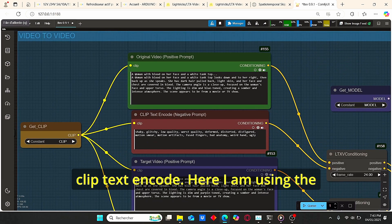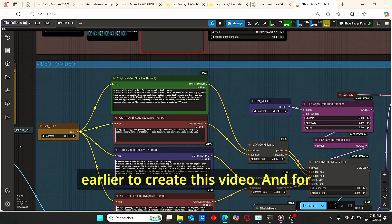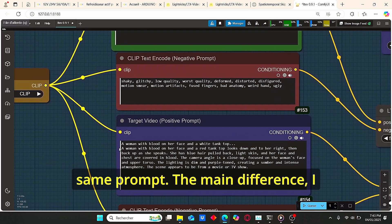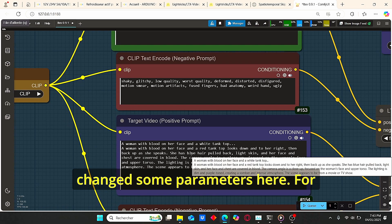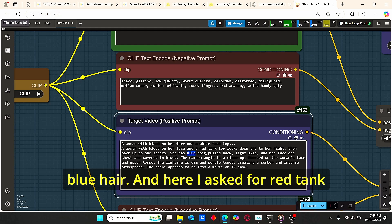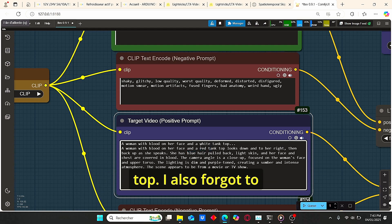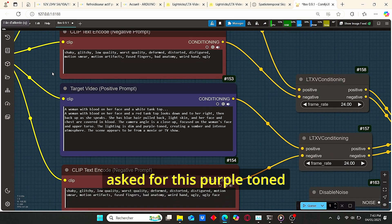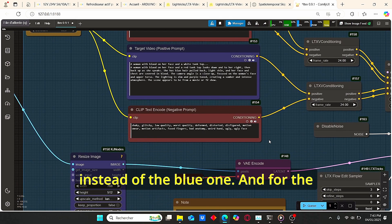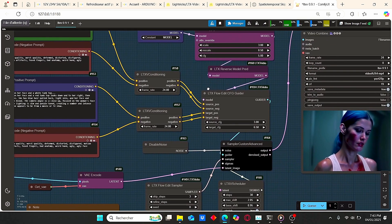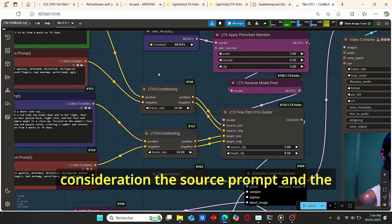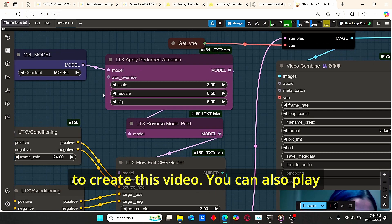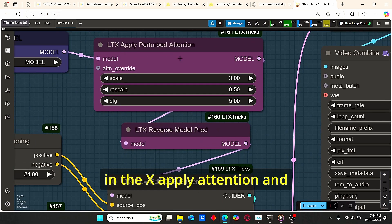The most important part is the LTX Flow Edit CFG Guider, which has a source prompt and a target prompt. I use the same prompt I used to create this video. For the negative prompt you can type anything you want. For the target prompt I use the same base prompt but change some parameters — for example, I asked for blue hair, a red tank top, and a purple tone for the lighting instead of the blue one. The LTX Flow Edit takes the source and target prompts into consideration to modify the video.